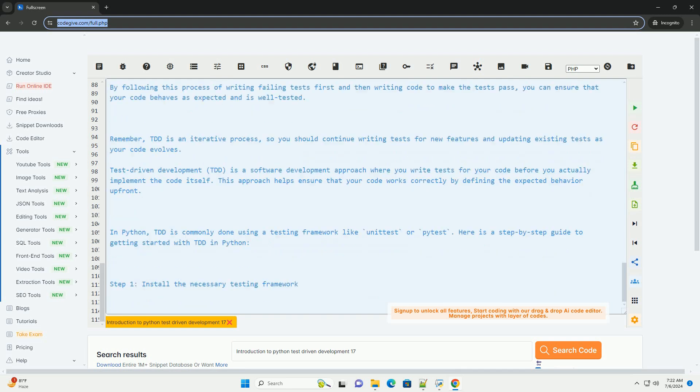Step 5. Run the test again. Run the test again to verify that the implementation now passes the test.